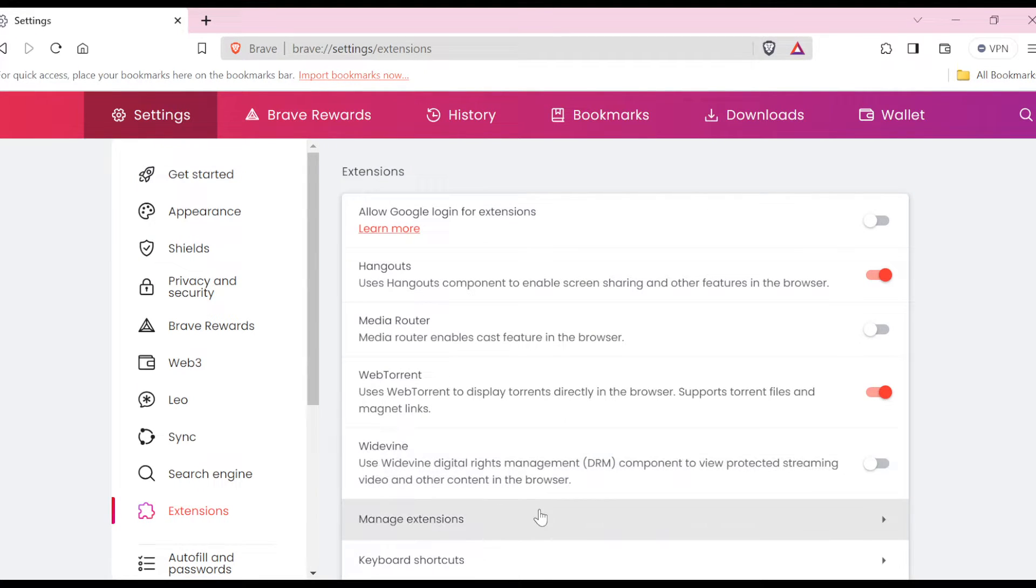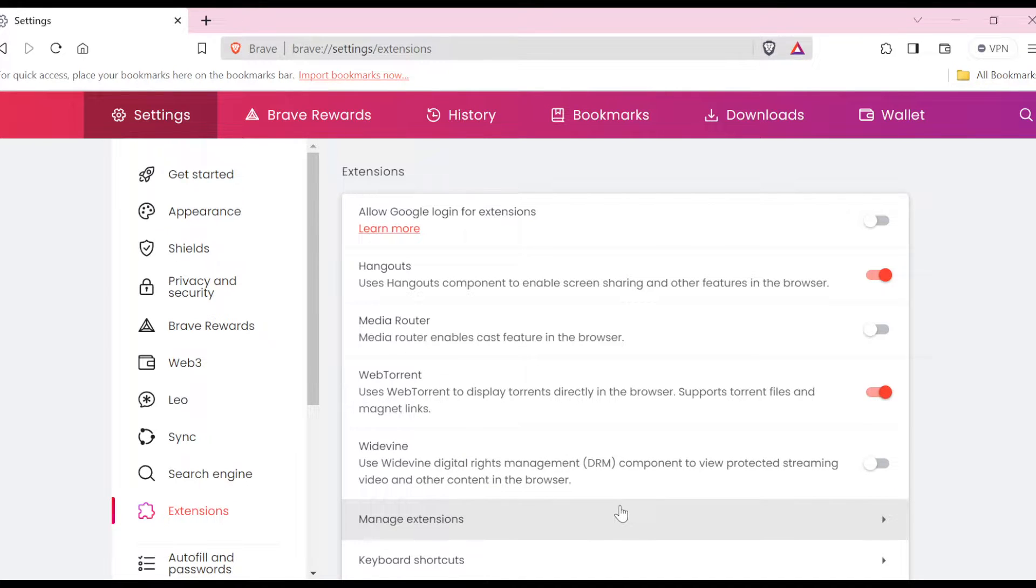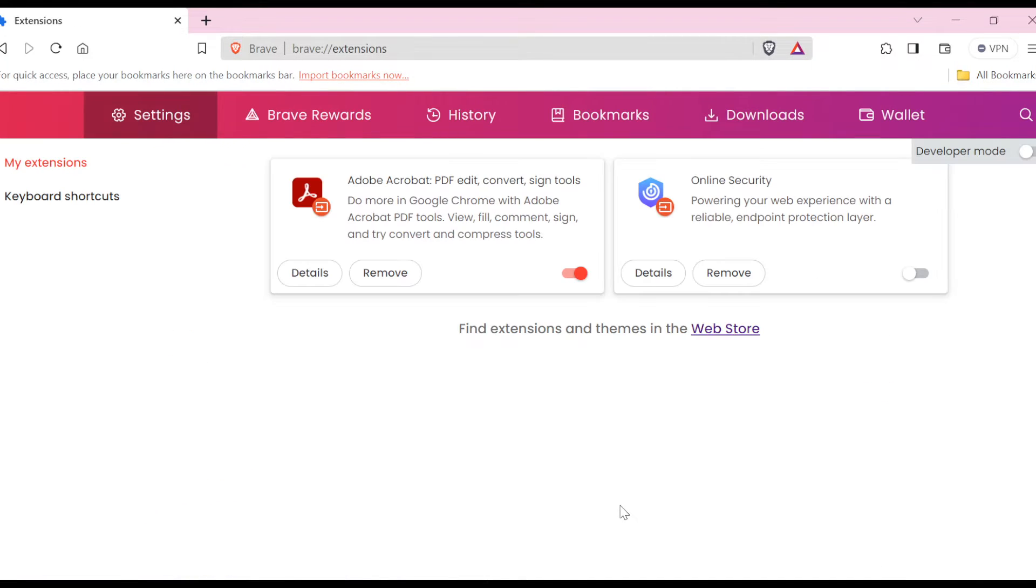Once you click on Extensions, you'll be taken to the Extensions page as well. So all you need to do is to click on Manage Extensions, and then you'll be brought to the Extensions page. Currently I have two extensions already.